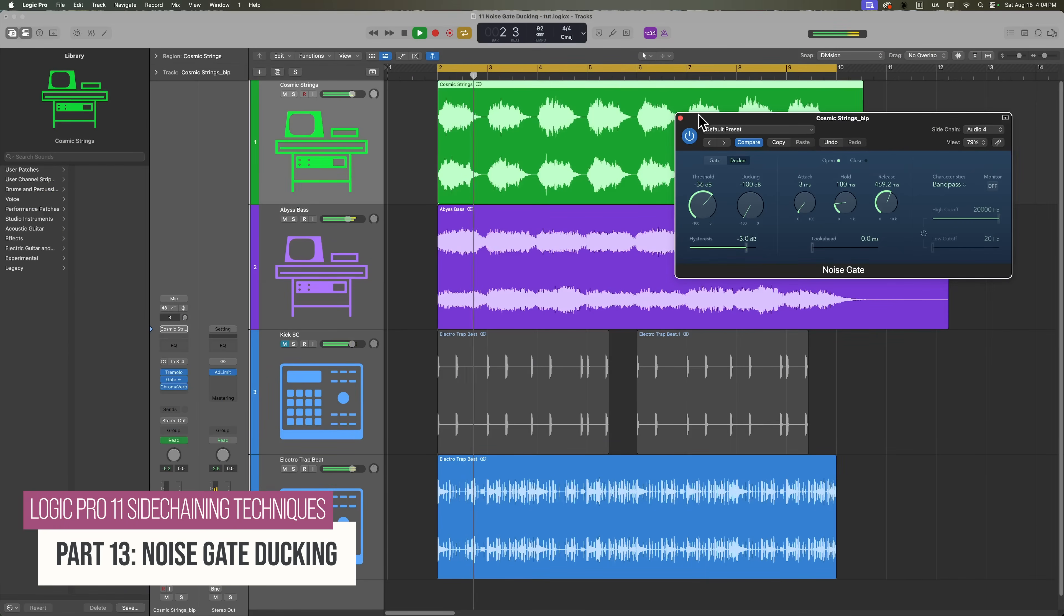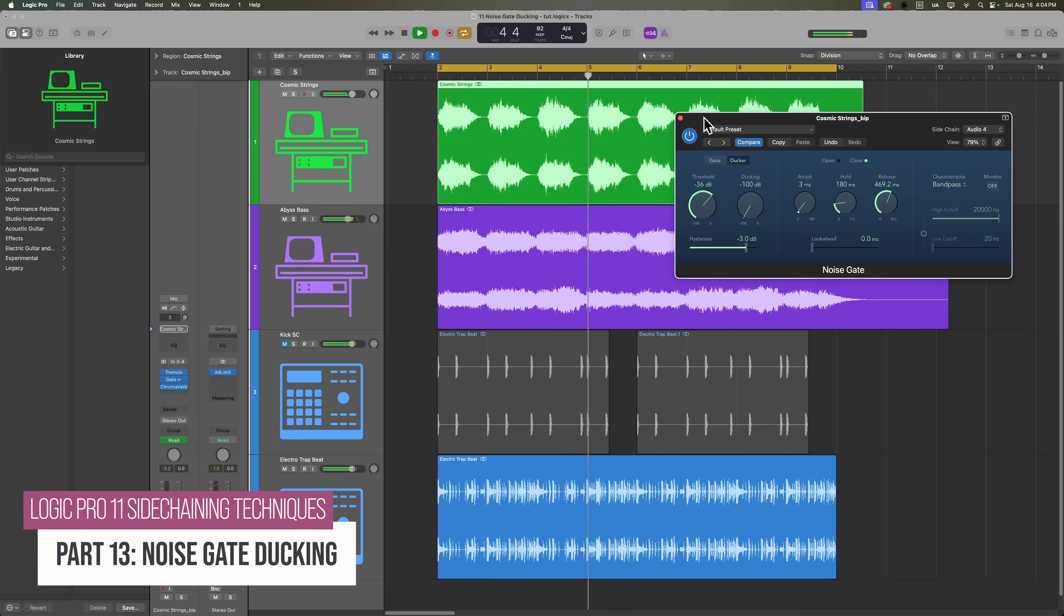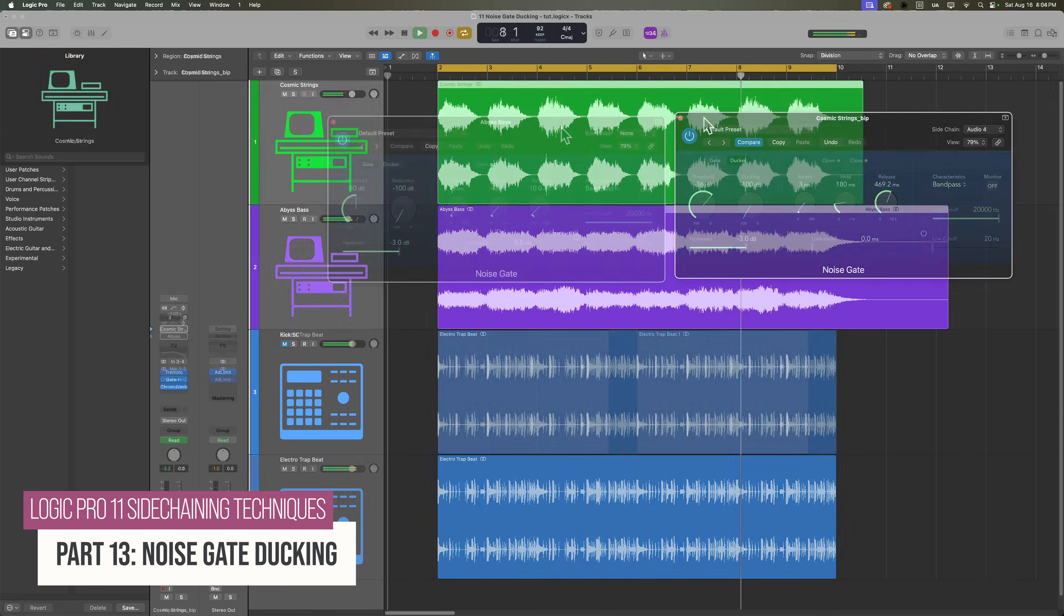Now we've already talked about ducking with a compressor and ducking with a gate is a very similar setup, but you'll typically get more drastic results by ducking with a gate rather than a compressor. Now that said, it's not always the best option though.